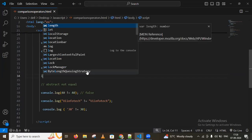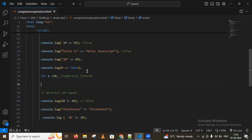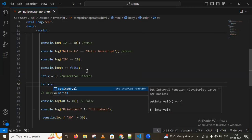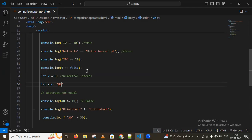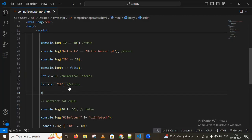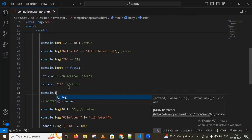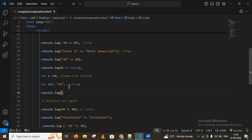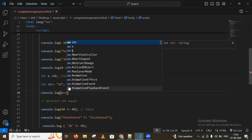Now for the strict not equal operator, let me take an example: let x = 10 as a numerical literal, and let str = '10' as a string literal. Both types are different — one is a number, one is a string. When comparing with console.log using x == str, you might expect true.